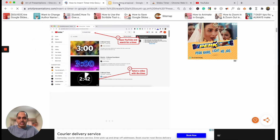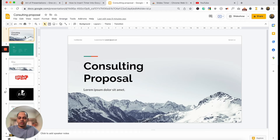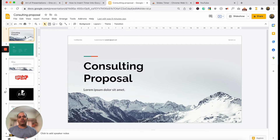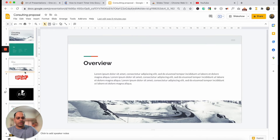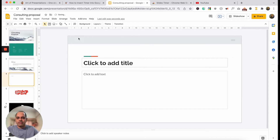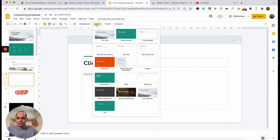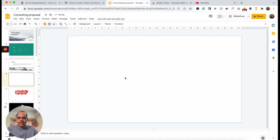I've actually gone ahead and opened up a presentation already so that we can save some time. The first method of adding a timer to your presentation involves adding a video to your Google Slides presentation. Let me go ahead and insert a blank slide — I'll insert a slide first and then go to layout and change it to a blank layout. This will allow me a blank canvas to play with.